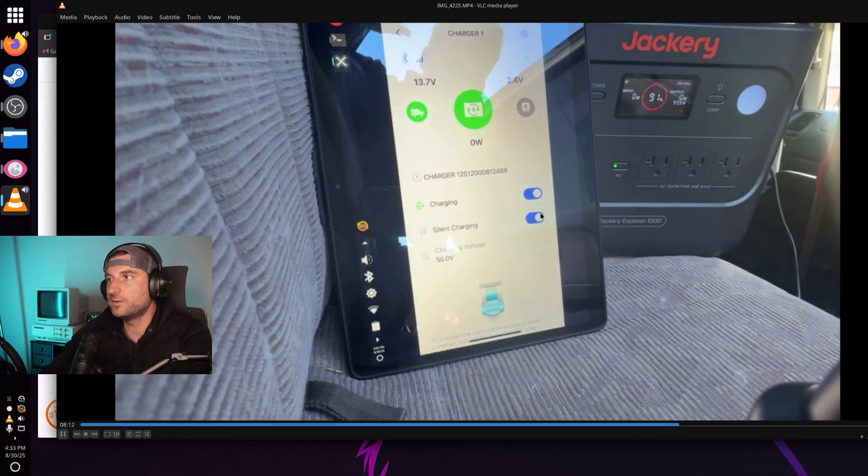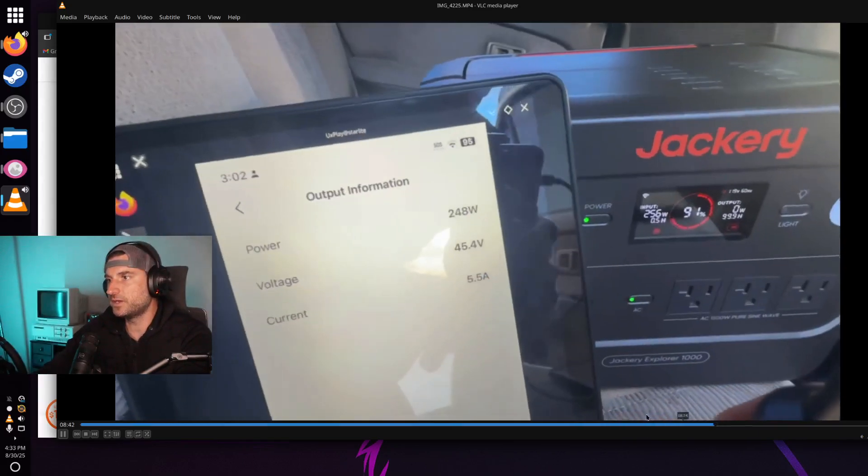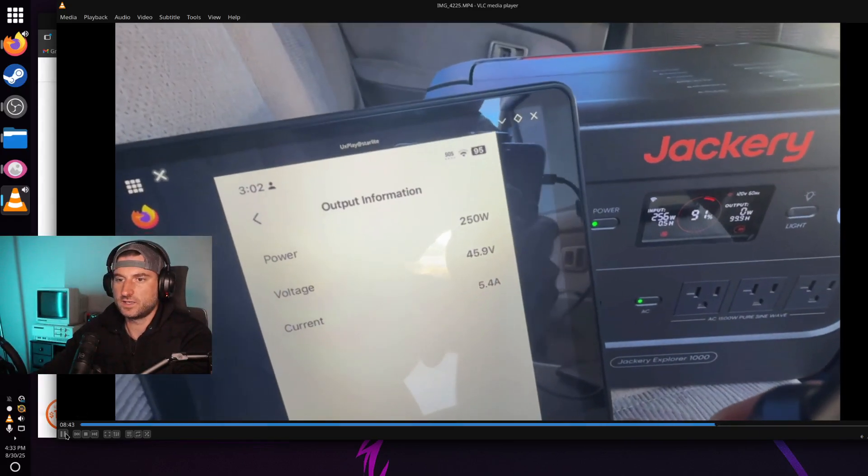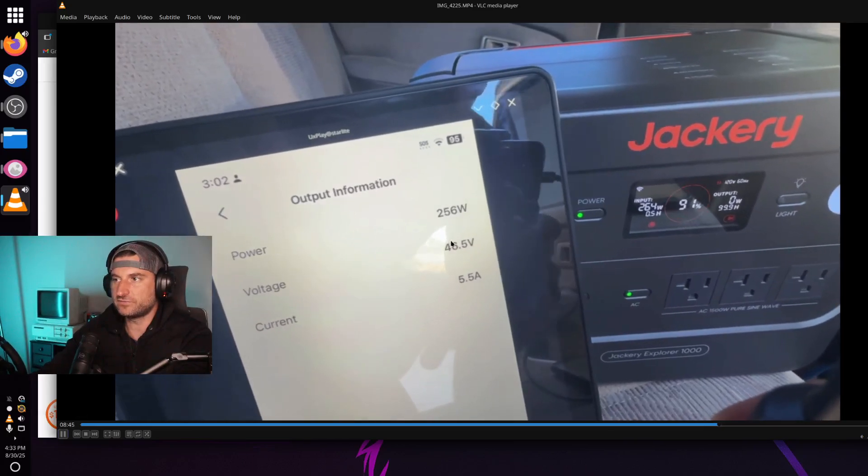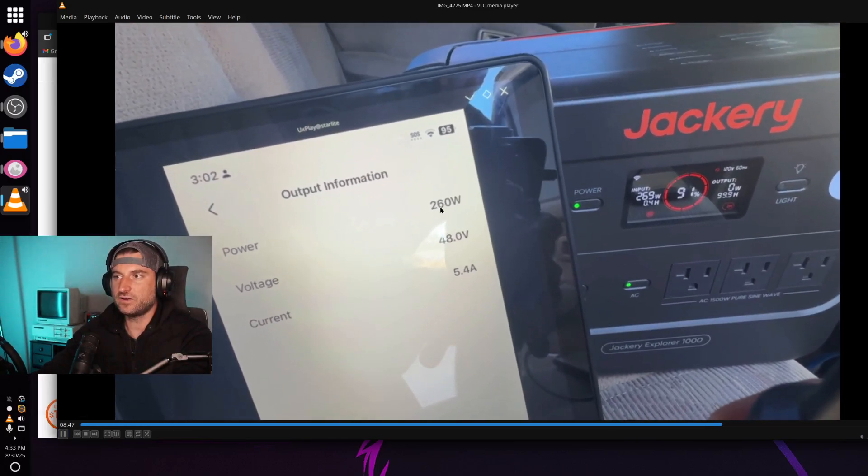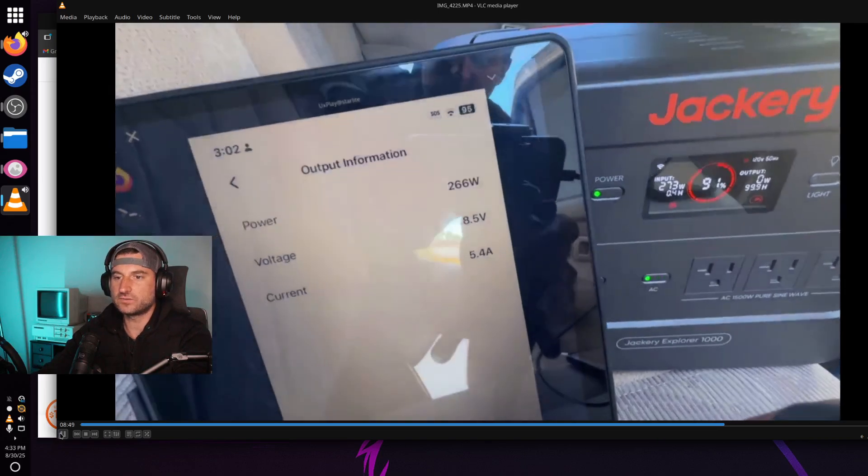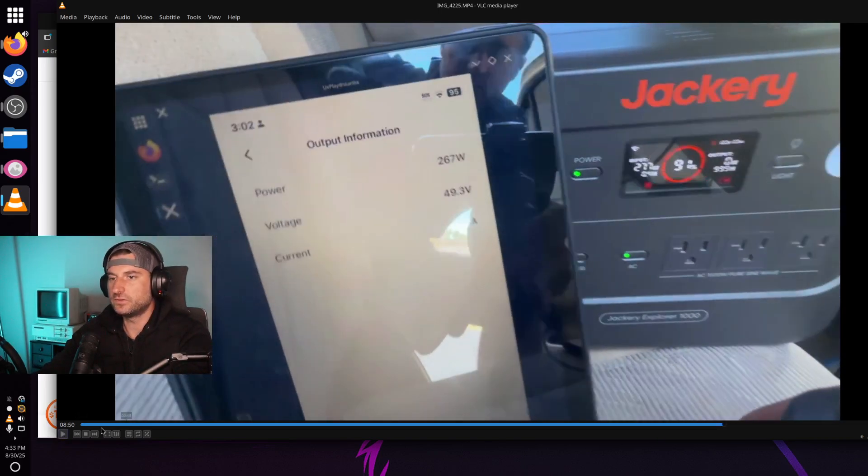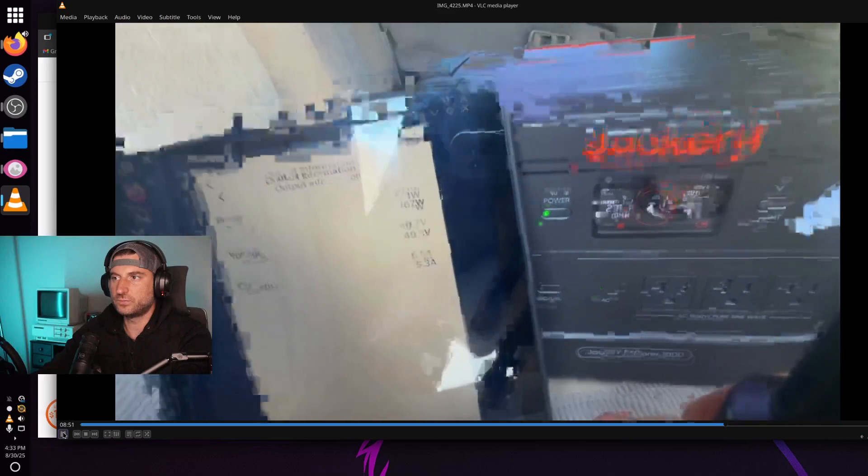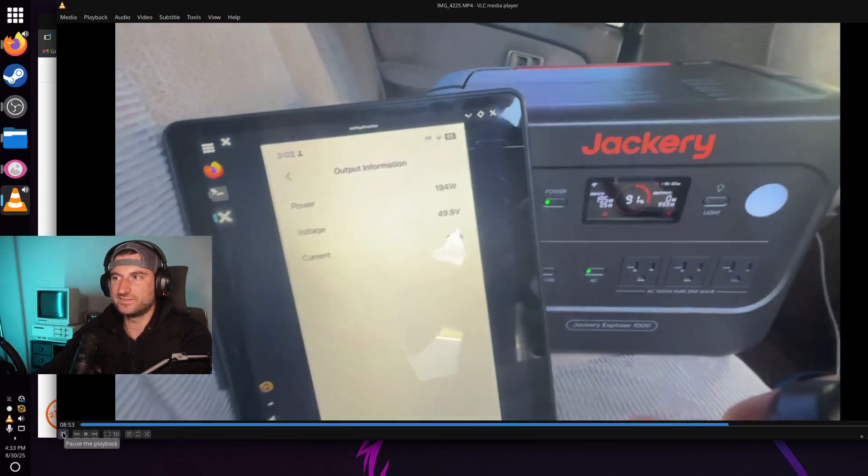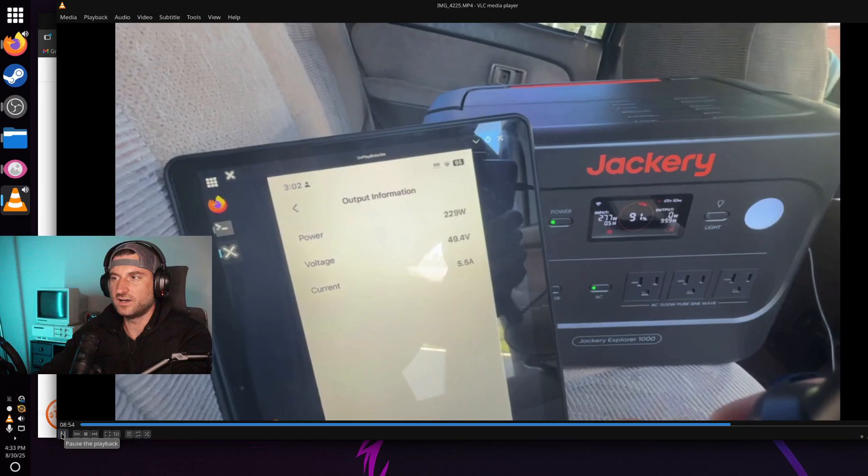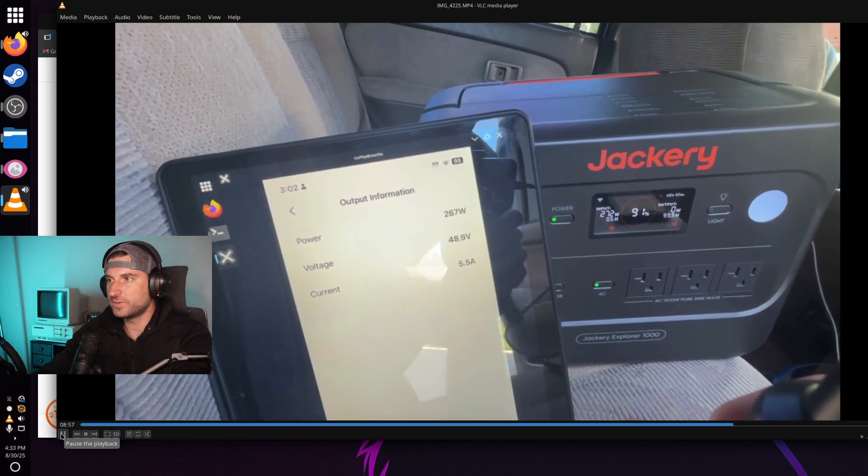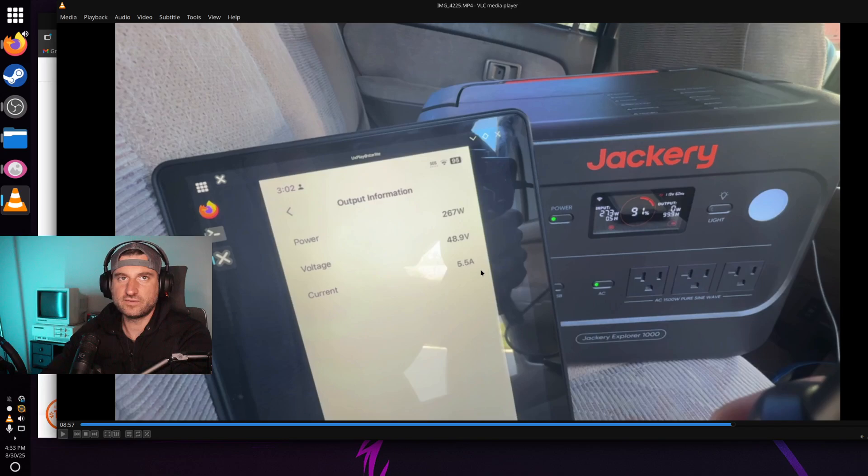And what it did was it kept the voltage up. It crept up back to 50 here and then evened out right around 270 watts. So it was pulling about 270 watts once it settled down after being plugged in for a few minutes and about five and a half amps.